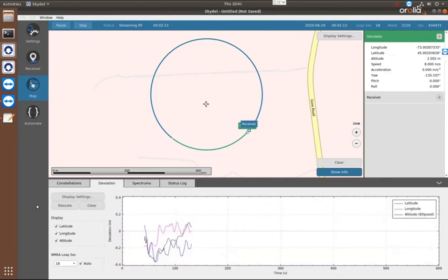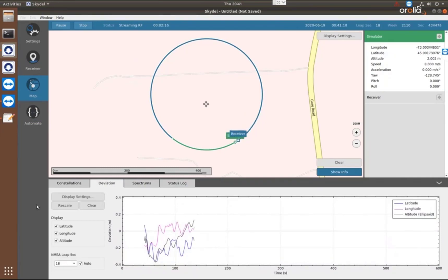So I would call that a successful simulation. The receiver is doing what we expected to do. Simulators generating what we told it to.